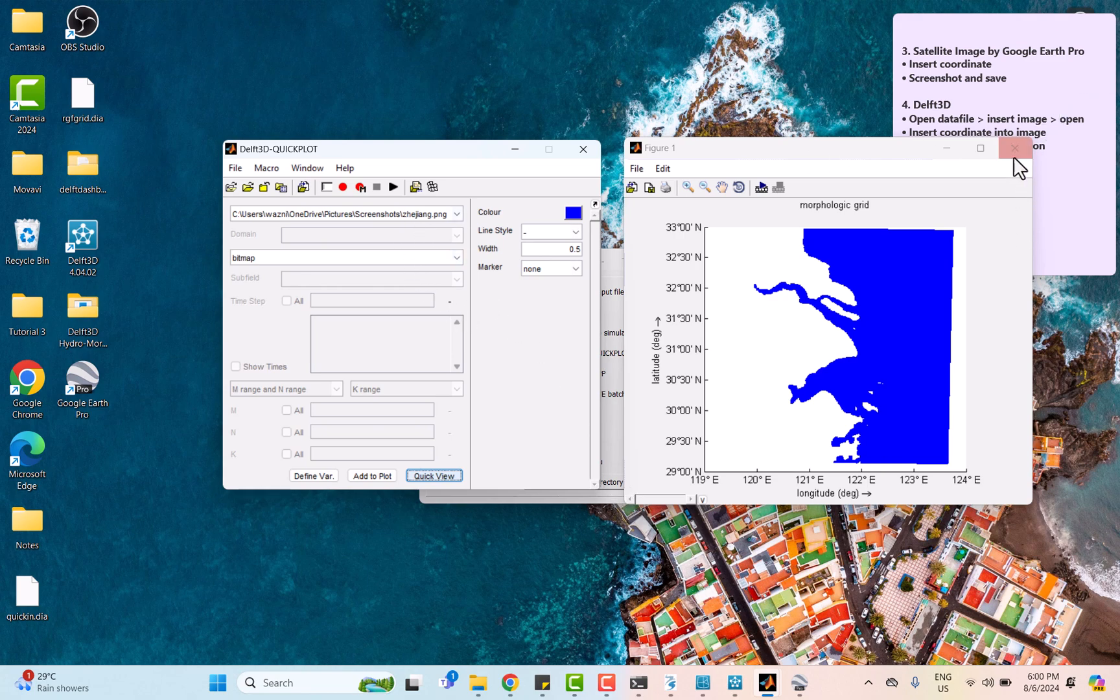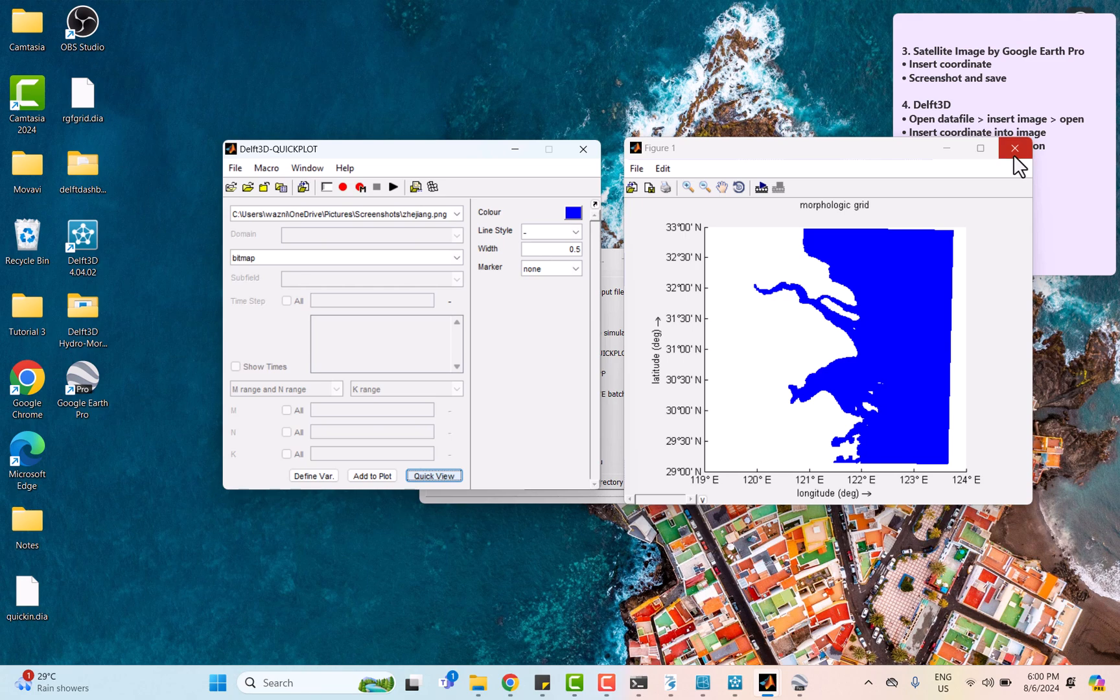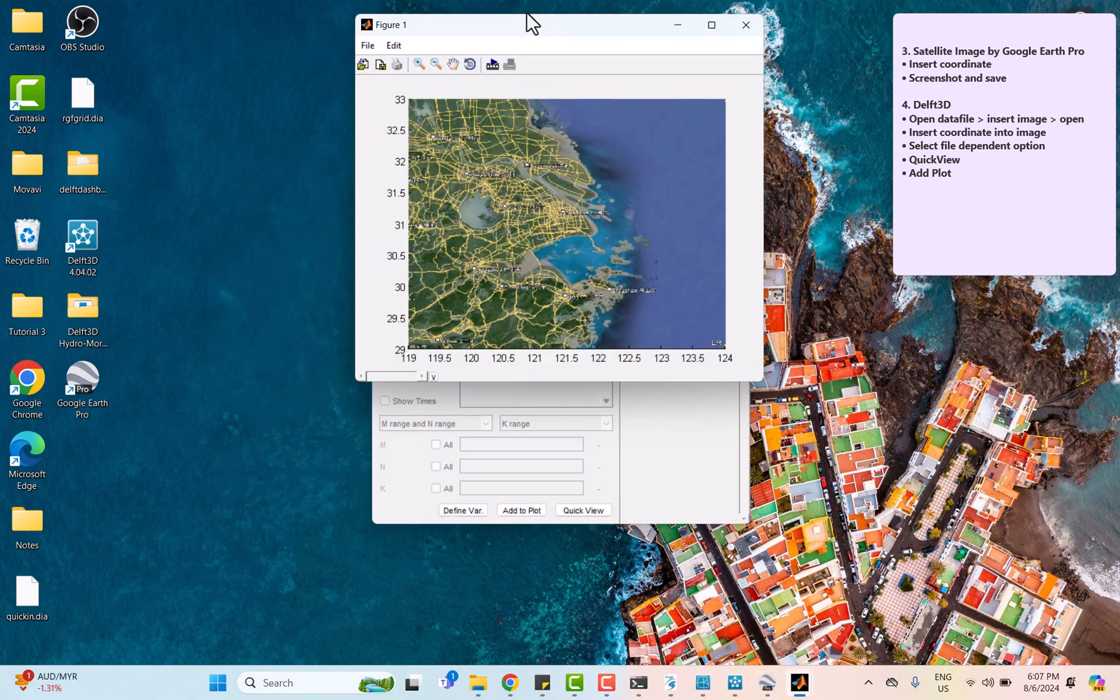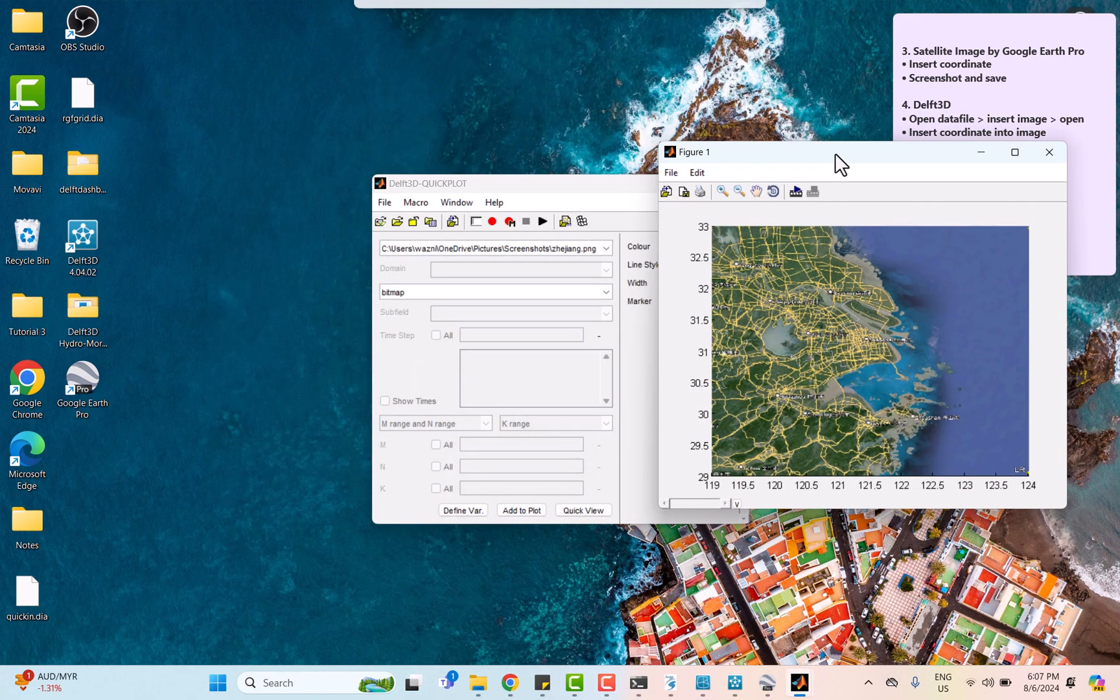Now let's look again at the coordinate of the background image. As you can see, the background image now has the same coordinate with the grid image.